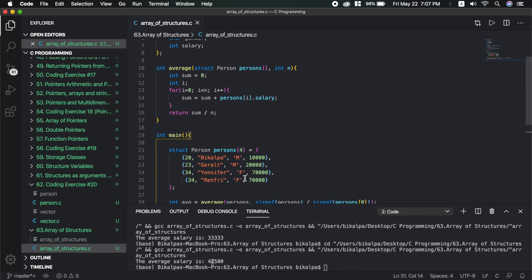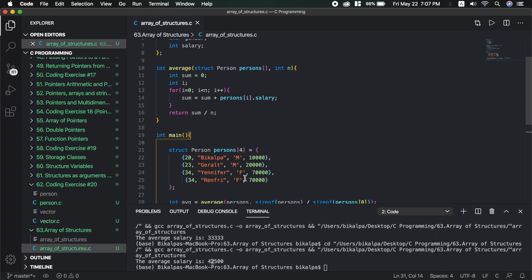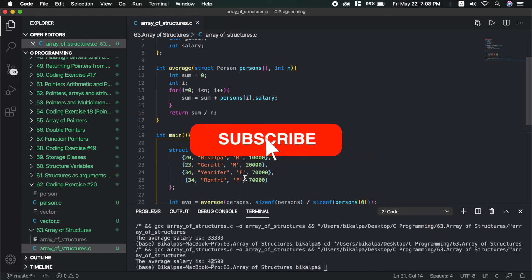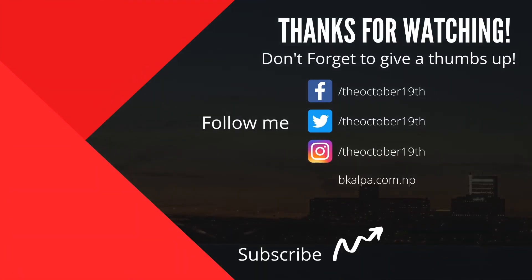This will be all for this video. The challenge for this video is: what is the difference between the following two expressions? Please leave your answer in the comment section. If you like this video, subscribe to this channel and share the video. Stay safe, see you later. Subscribe for more content, thank you.